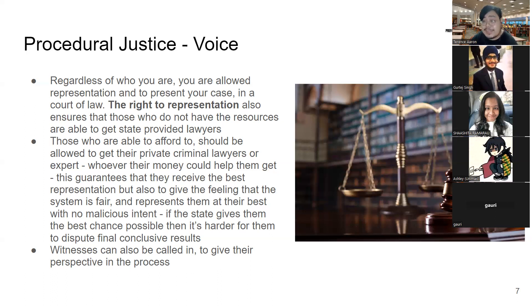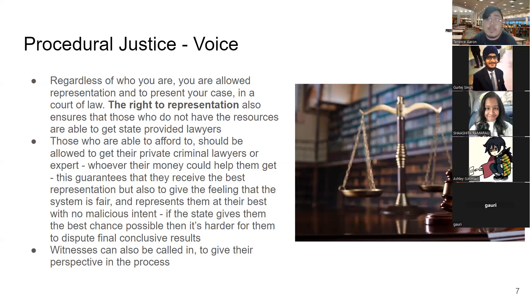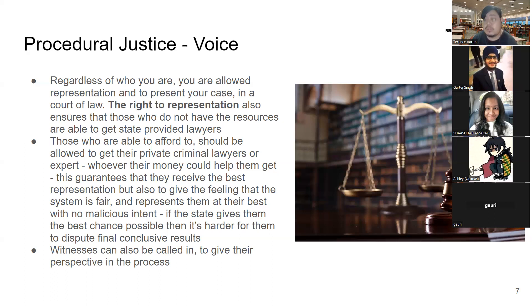In worst case scenarios these people are minors who can't defend themselves. But in principle, we are supposed to give people a voice, make sure their case is represented in the best way possible with no malicious intent. Witnesses and victims can also be called into court to give their perspective — that is a cornerstone of procedural justice.